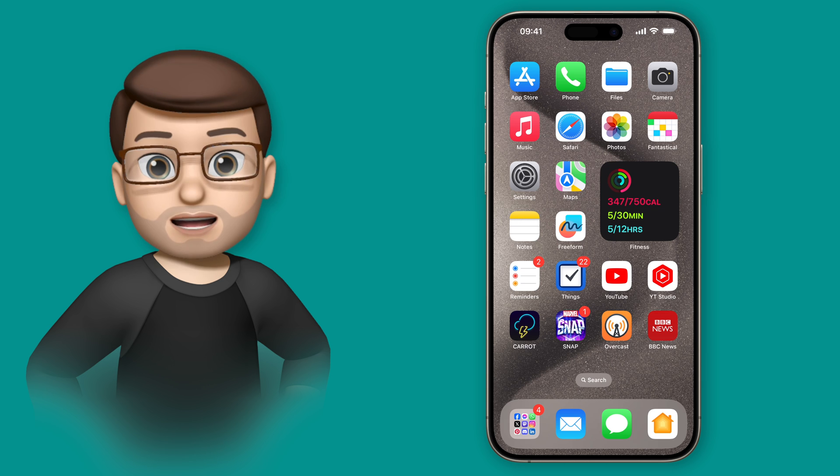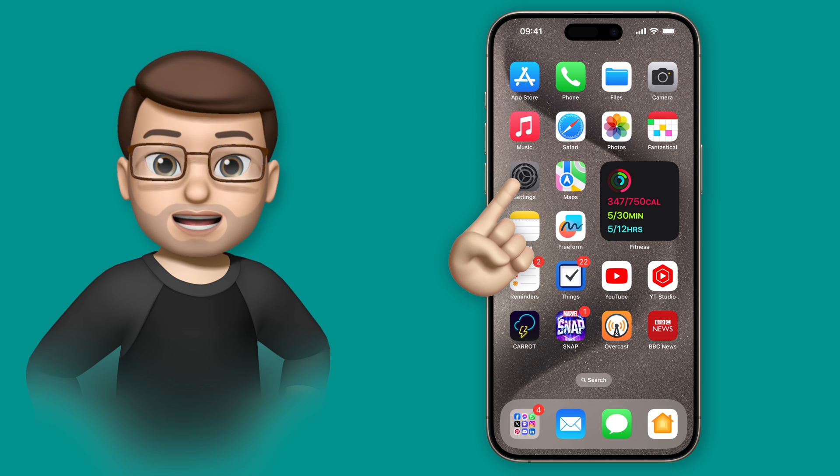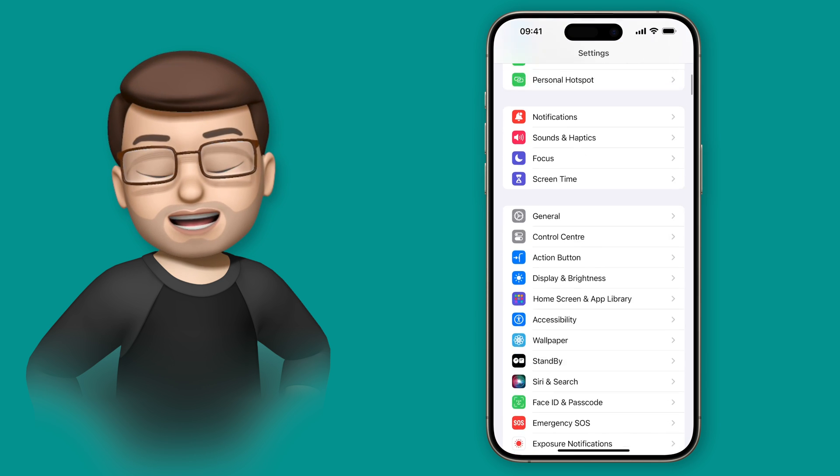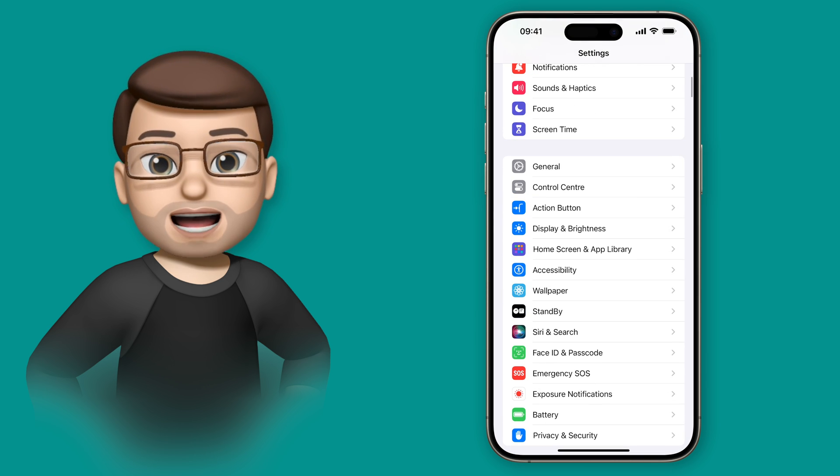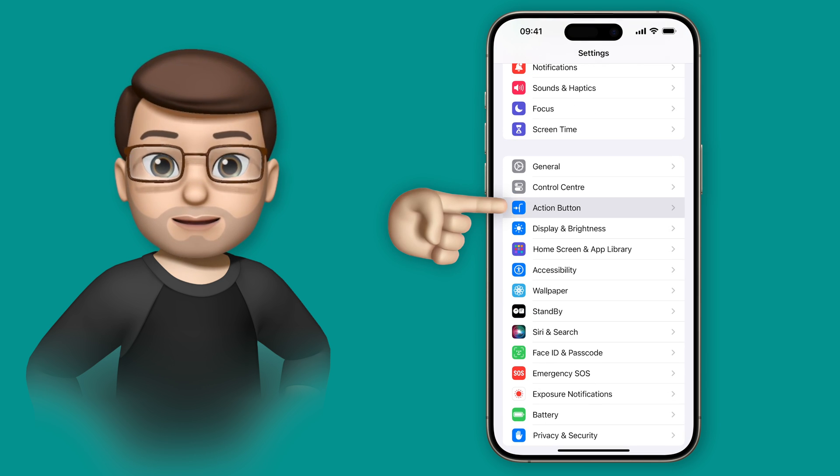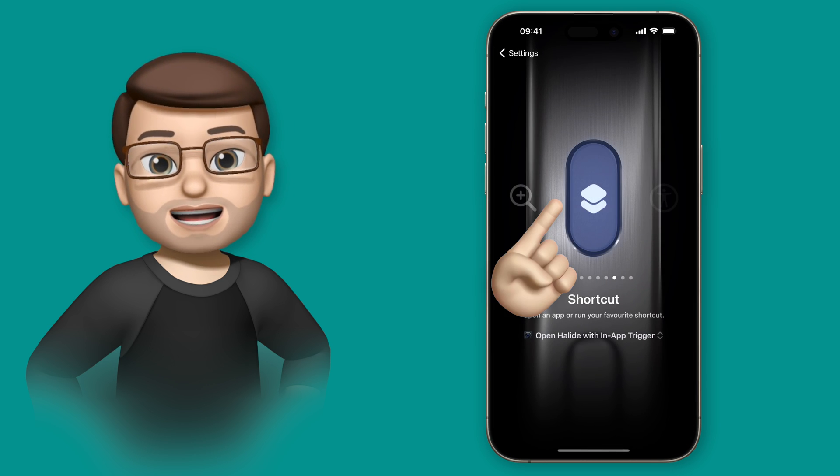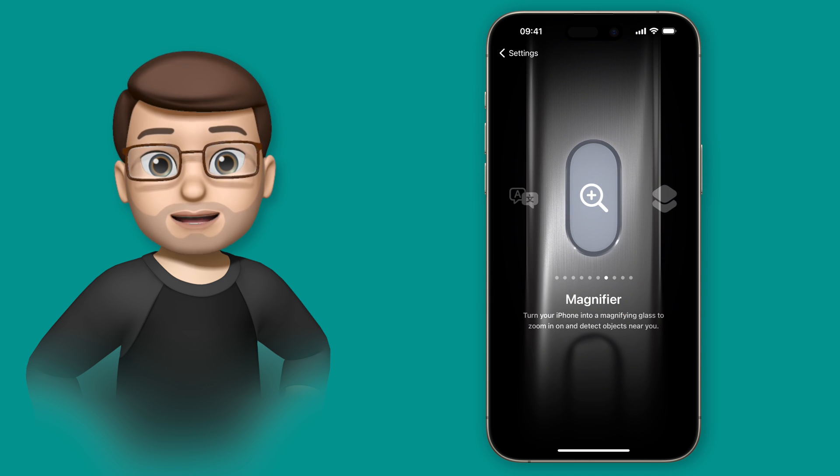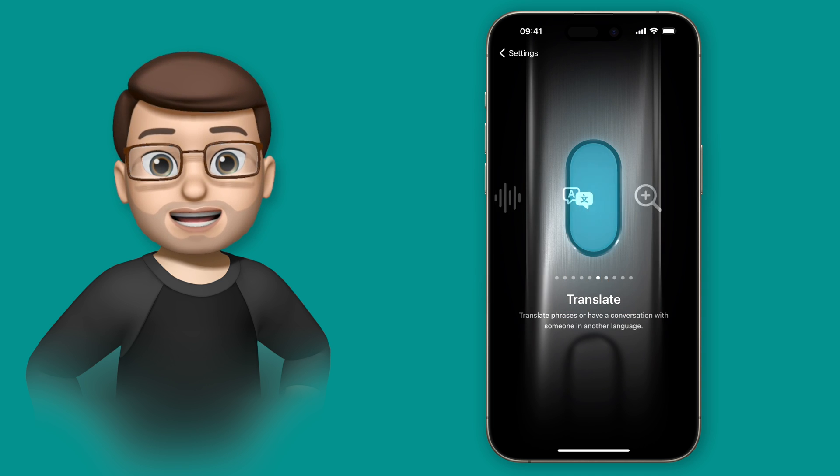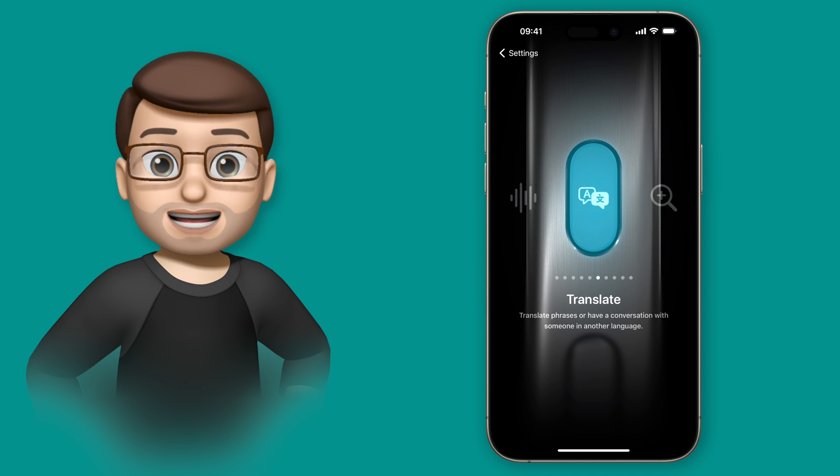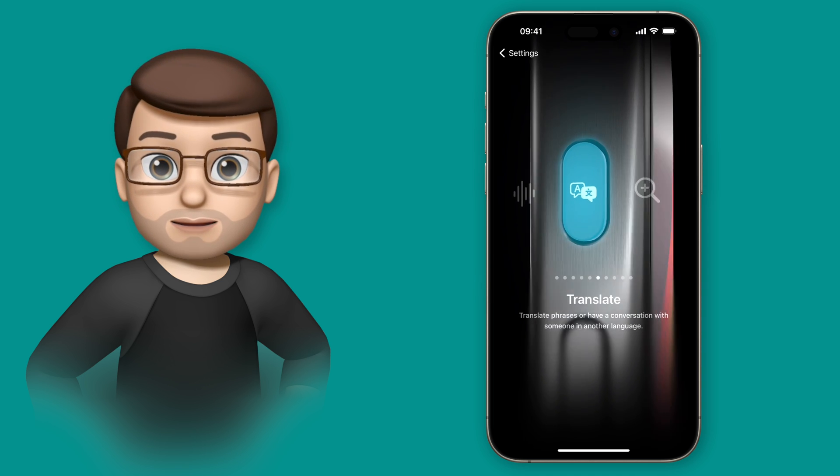So to enable this new feature we're going to go into the settings app and then we're going to scroll down to action button, and then from here we're simply going to swipe sideways until we reach the new translate option.